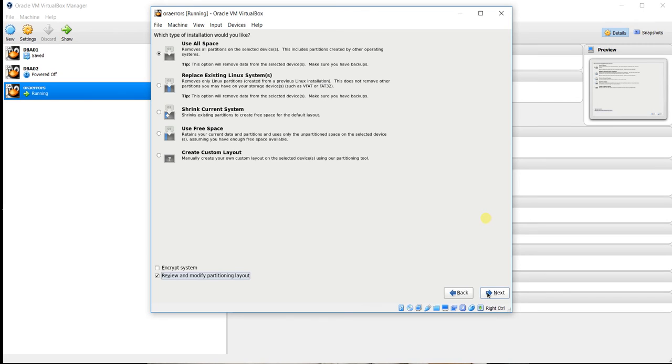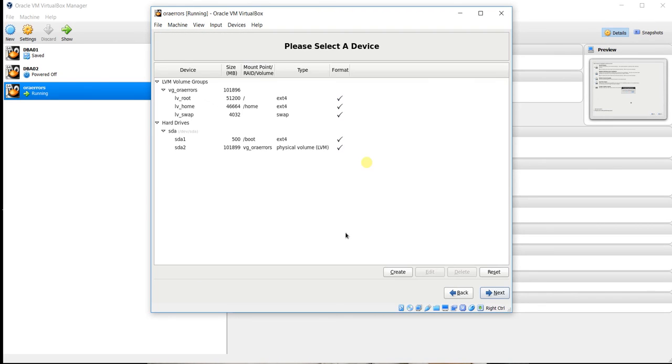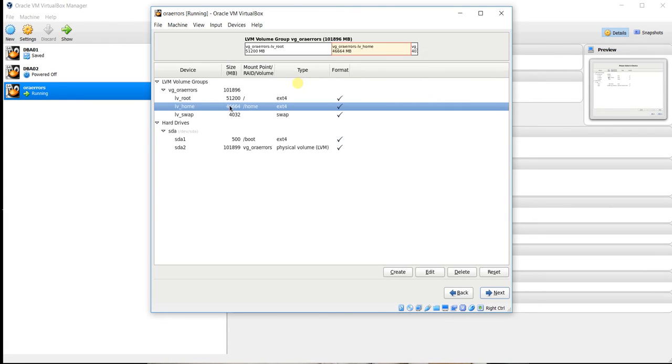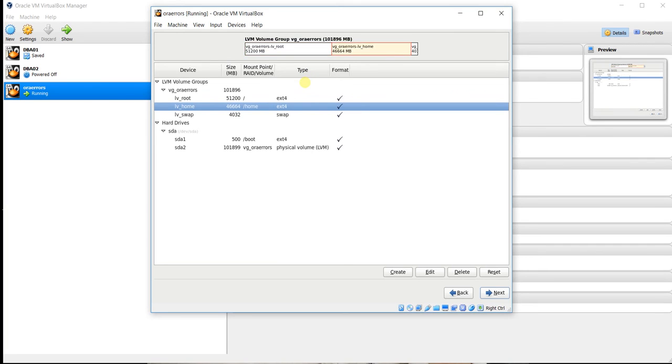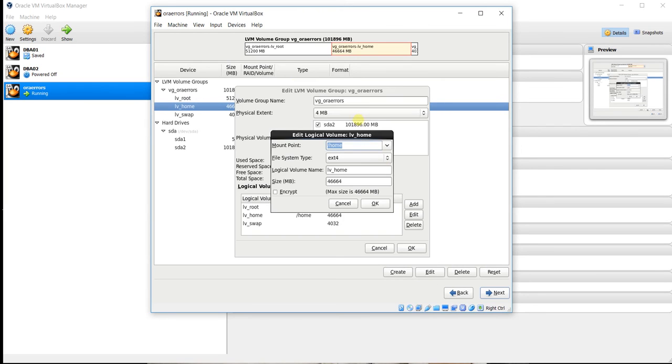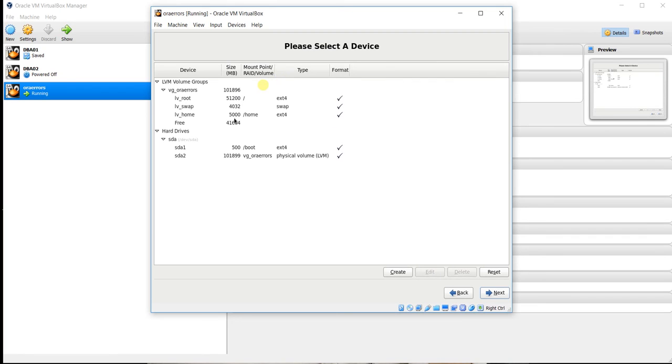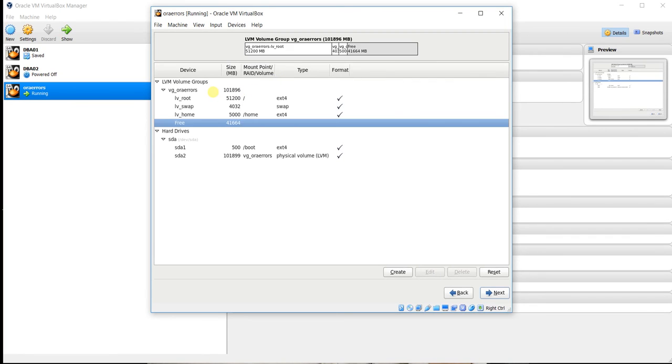So here you can see home is taken almost 46GB and root 51GB. So we don't need 46GB home. We'll select the home first and go into edit. In edit button you can modify the size. I will take 5GB, 5GB is enough, more than enough. And all the partition, the free 41GB, will come in the free.